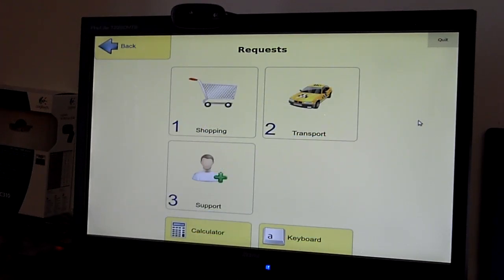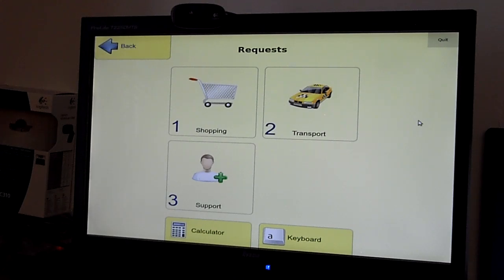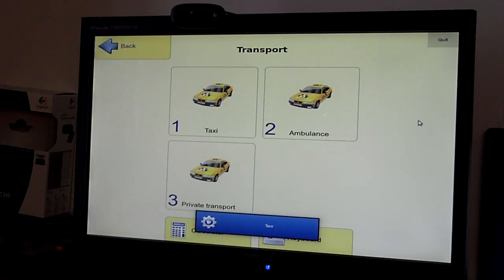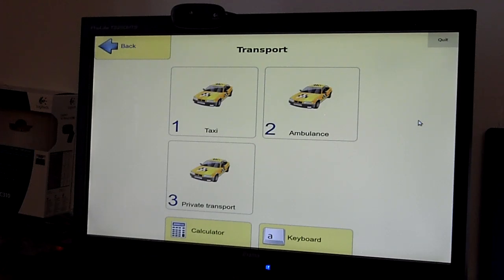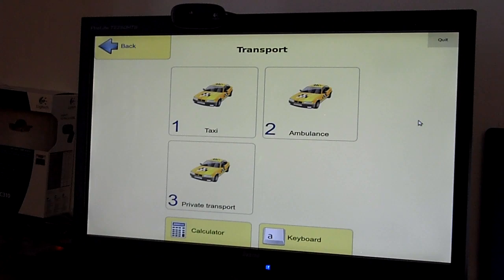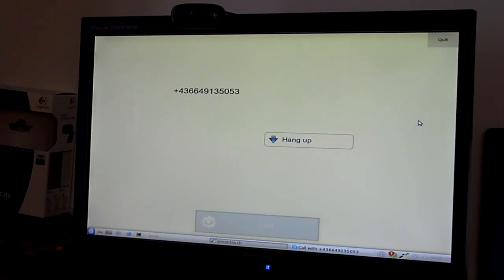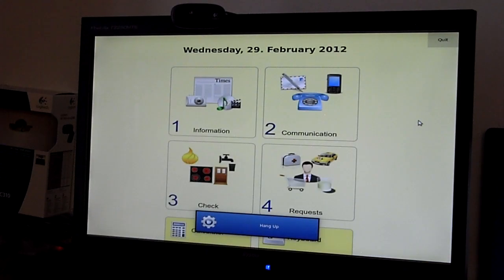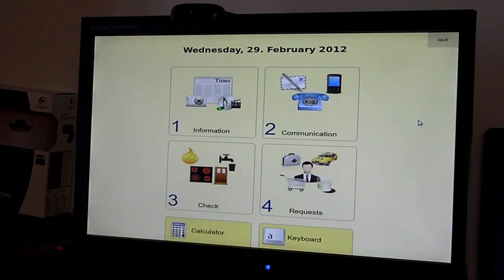This leaves the transport and support section, which right now is just a portal to some different phone numbers. So, for example, here we see pre-configured numbers for taxi, ambulance, and private transport. Selecting one of these options would just call the associated number. This concludes this little demonstration of Simon Touch. I hope you found it interesting.